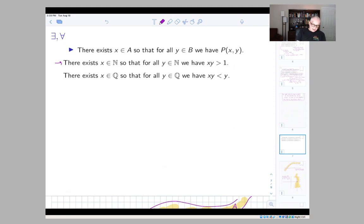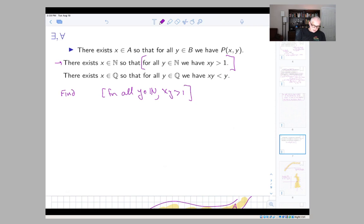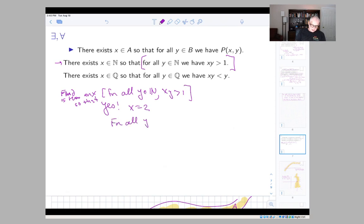This is saying: is there an x so that the inner statement 'for all y in N, xy greater than one' is true? If x were two, then it would be the case that for all y in the natural numbers, 2y is bigger than one — and that is a true statement. So the statement is true. Notice that we have to find one x so that the inner statement is true for all y.